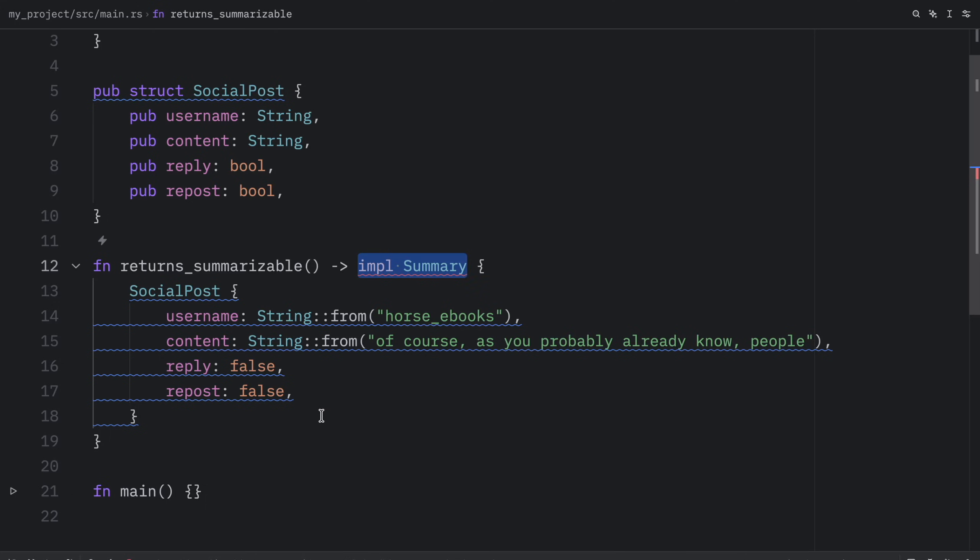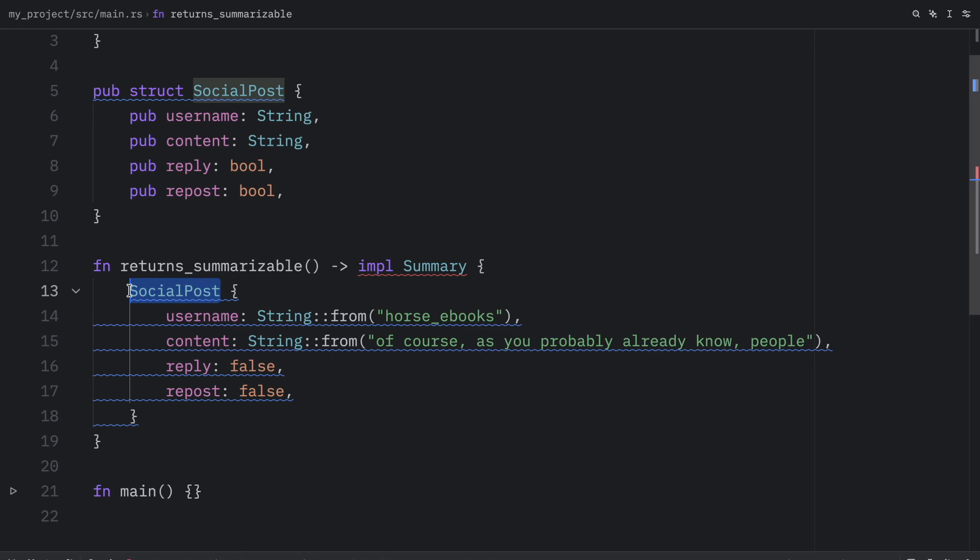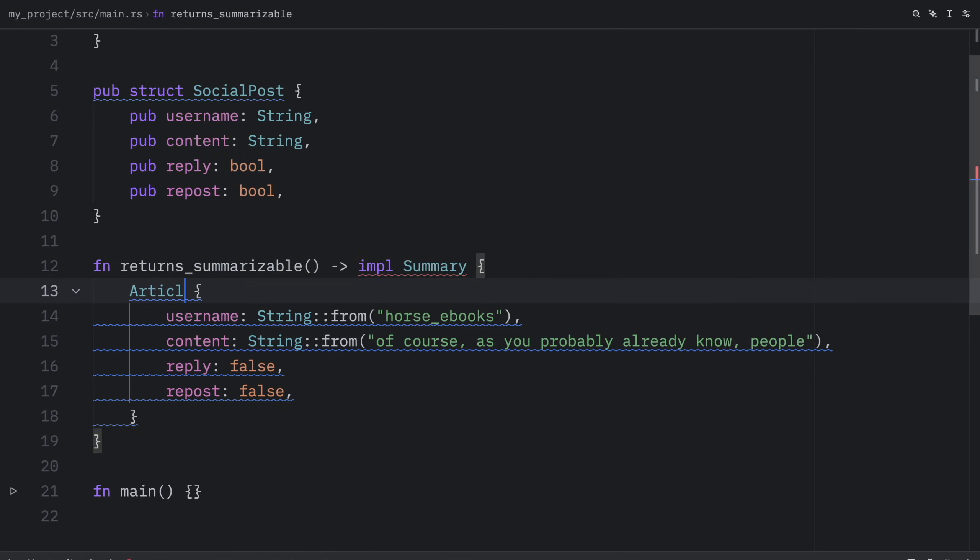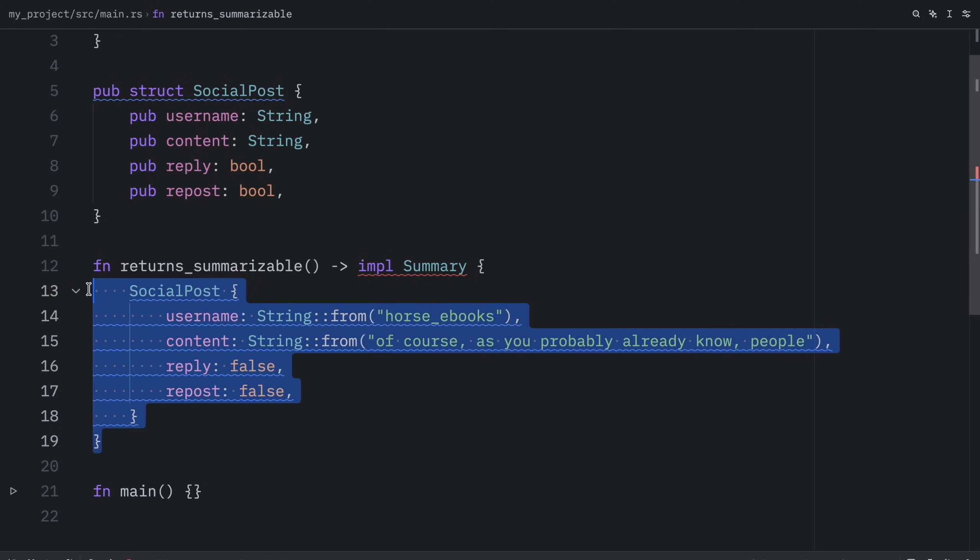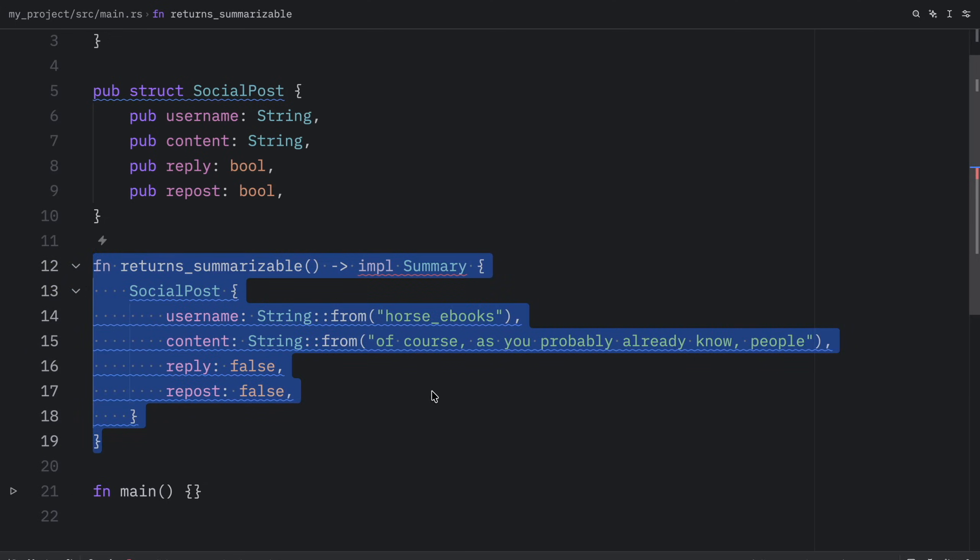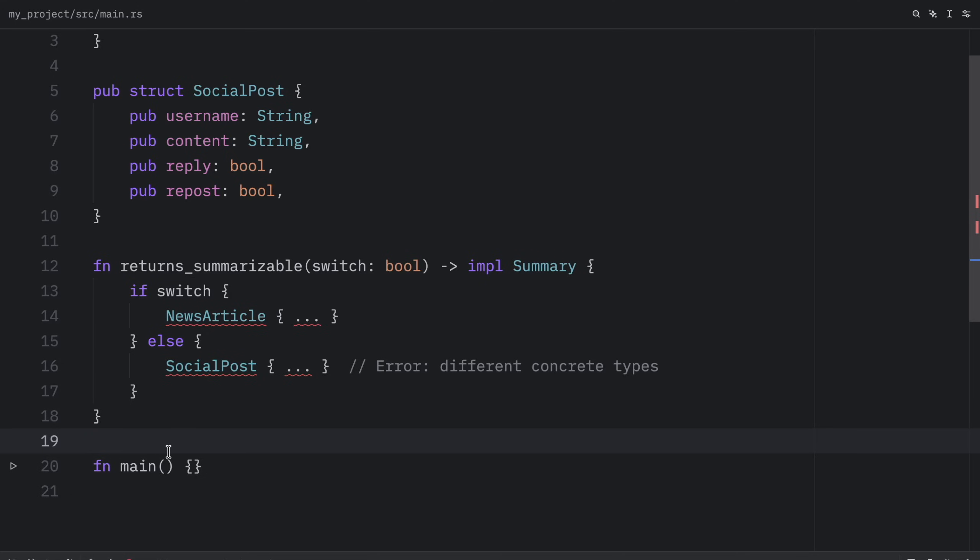What's nice about this is that the caller is going to depend on this implementation, not the exact type of the struct. Here we have a social post, but this could also be an article if we had an article that implemented the summary trait. It's important to note though that there is a limitation. For example, we cannot return two different types in different branches, even if they both implement the summary trait.